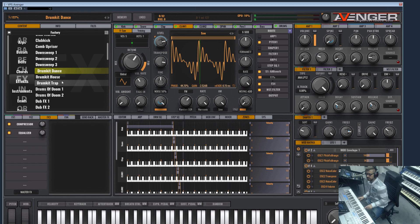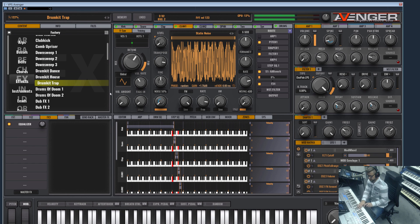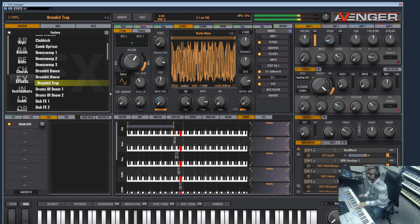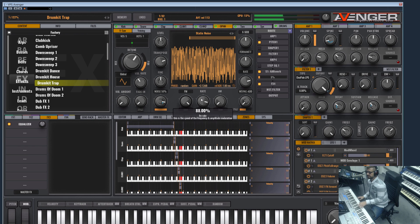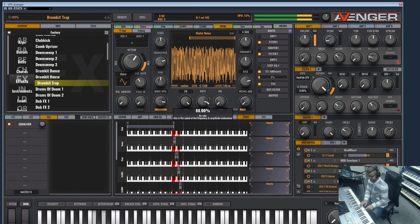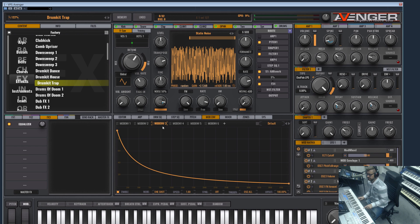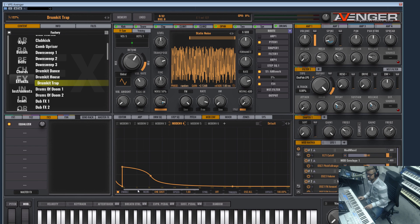We also have the hi-hats. The hi-hats here are made with FM modulation - that's why they sound so cool and metallic. Let me show you the clap here. This is the clap.